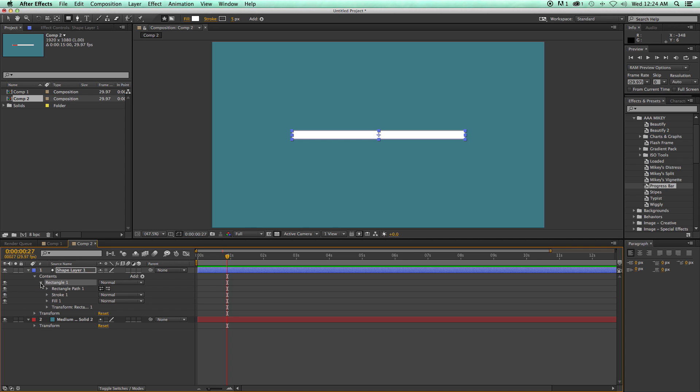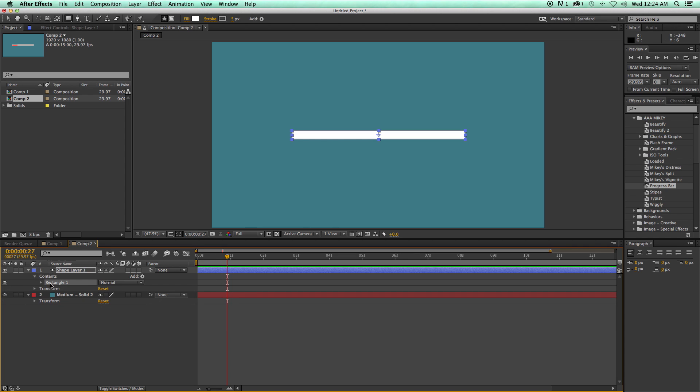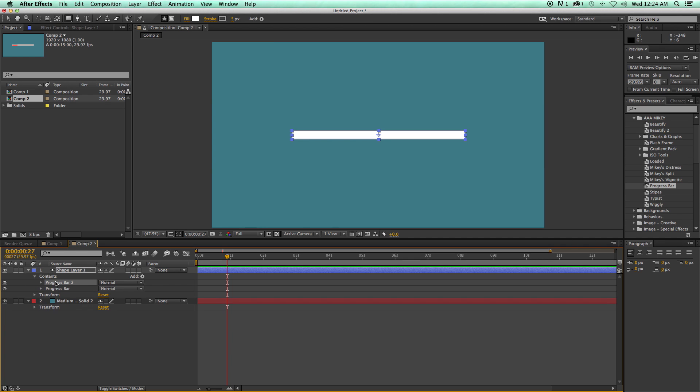So, this first rectangle, this is going to be the bar, the main bar. So I'm going to change this to progress bar and I'm going to duplicate this.